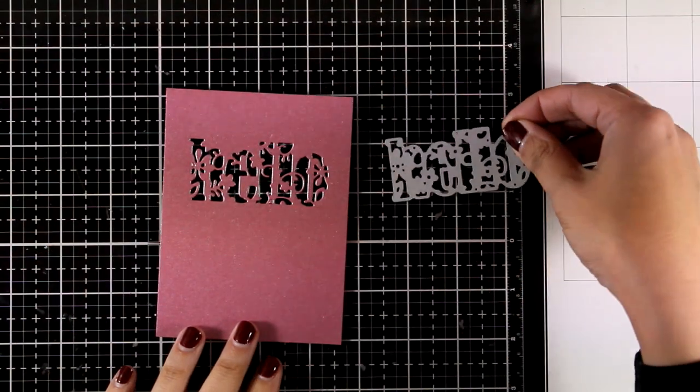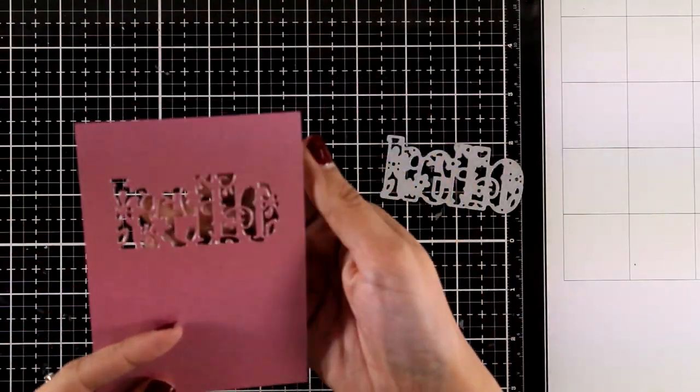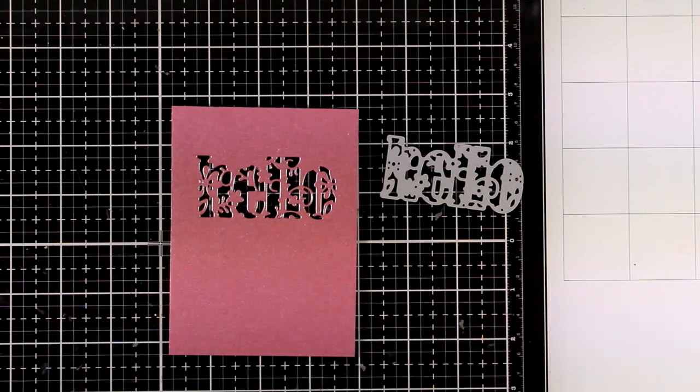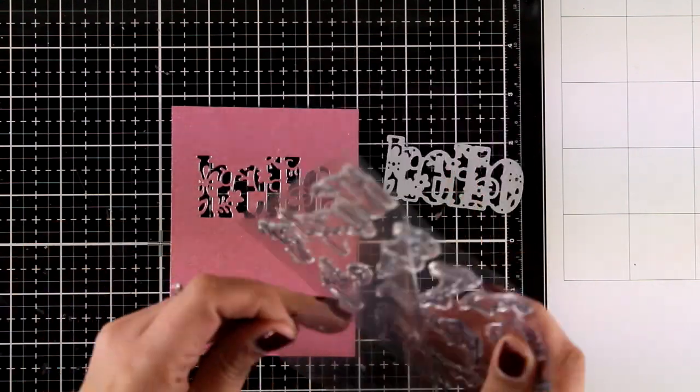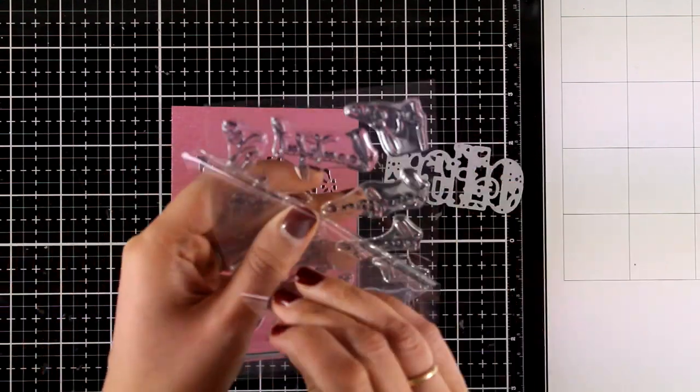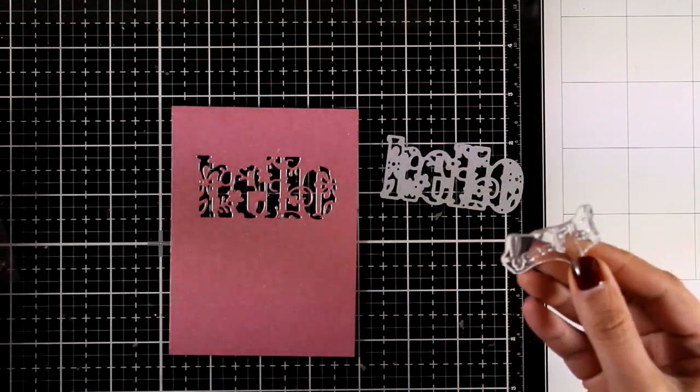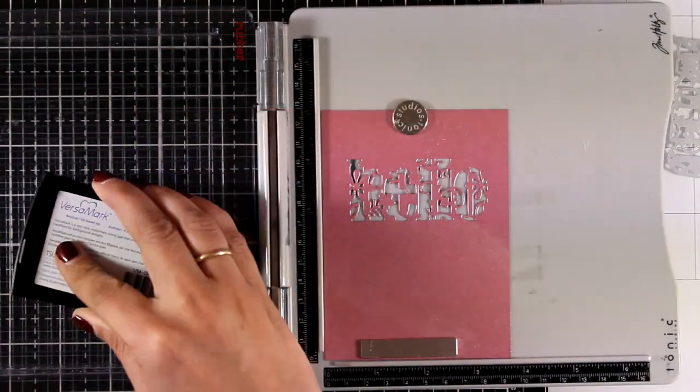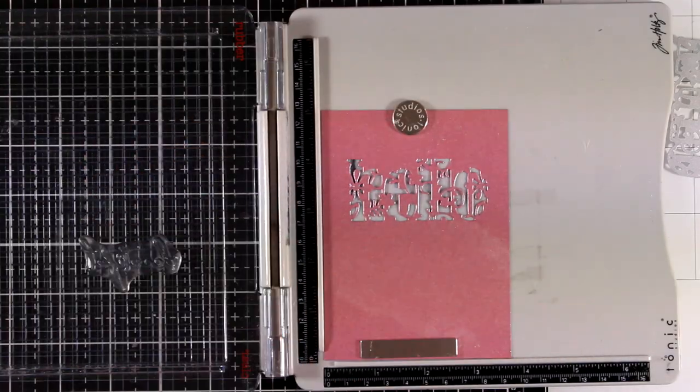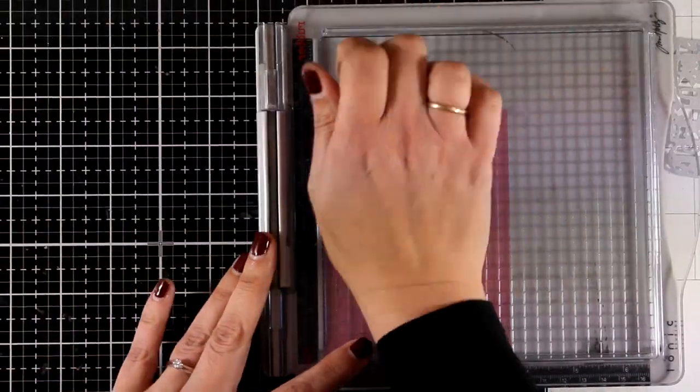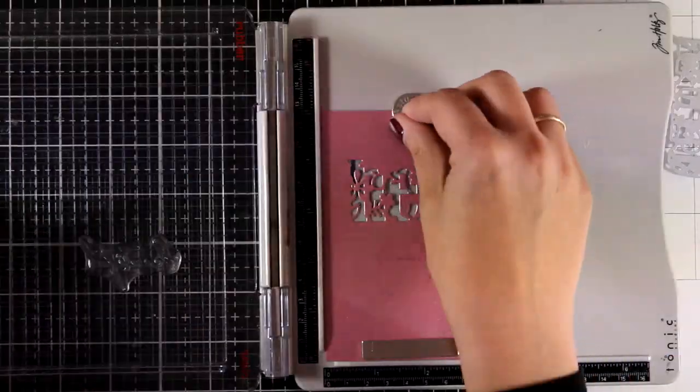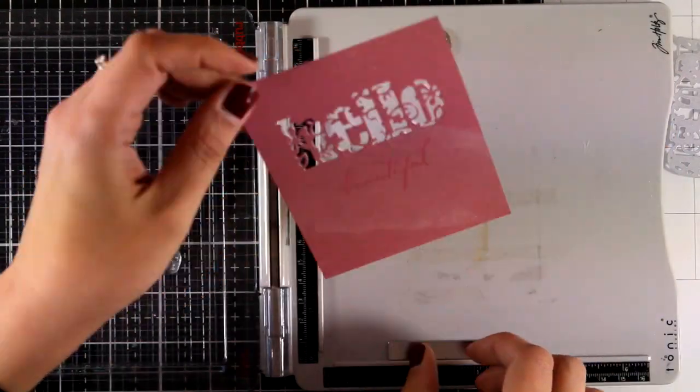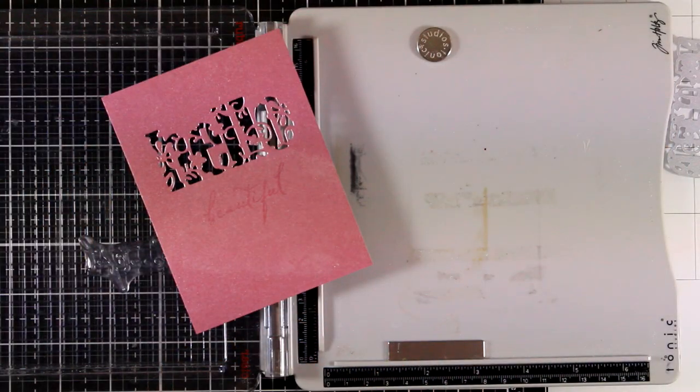For the last card I die-cut the word Hello on this panel. This is one of the cardstocks included in the kit. I'm also going to stamp underneath one of the sentiments that says Beautiful, so my whole sentiment is going to read Hello Beautiful. For that I'm going to use my stamping platform and I'm going to emboss the sentiment with white embossing powder.